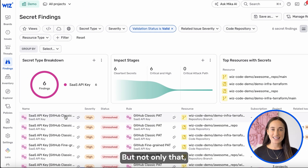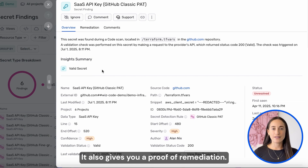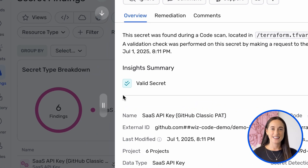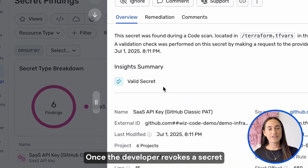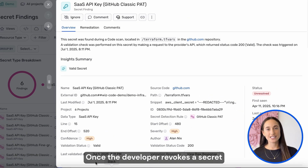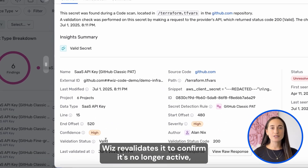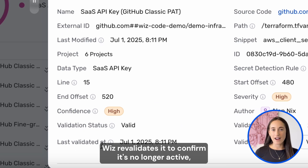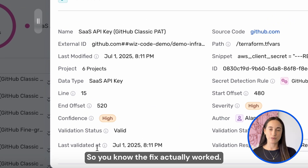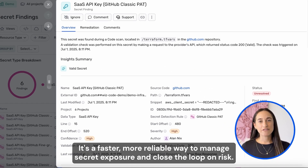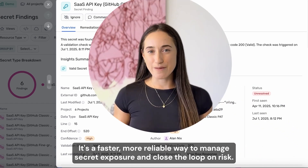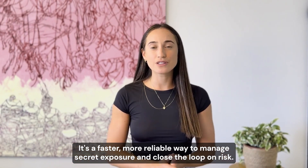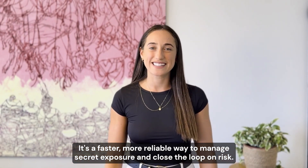But not only that, it also gives you a proof of remediation. Once a developer revokes a secret, Wizz revalidates it to confirm it's no longer active, so you know the fix actually worked. It's a faster, more reliable way to manage secret exposure and close the loop on risk.